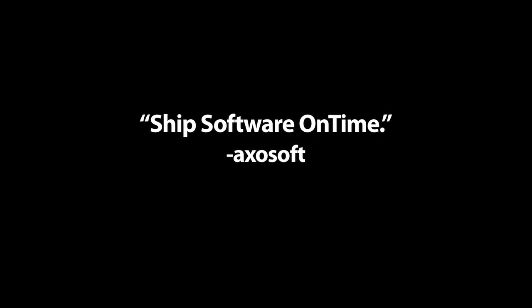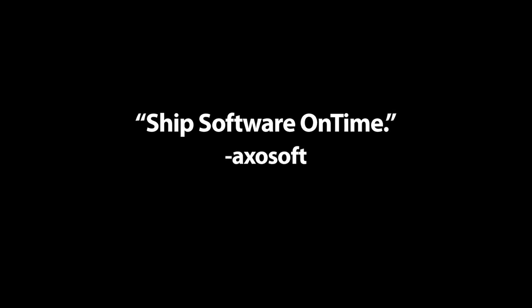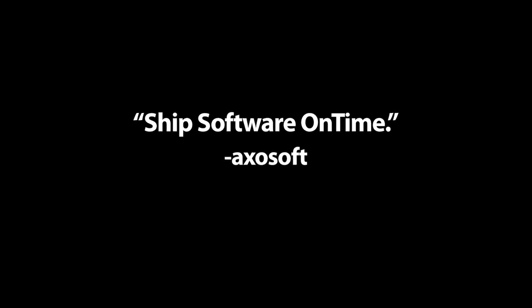At Axelsoft, our mantra is to help our customers ship their software on time. With that design principle in mind, OnTime has been designed from the ground up to allow software engineers to perform common tasks as quickly as possible, to get in and out of the tool very quickly so they can stay focused on what's important, what's productive in building software, which is writing code.